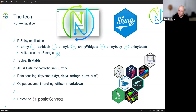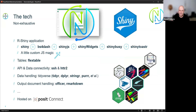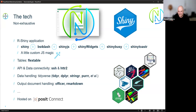The technology we use is almost all vanilla R. It's a Shiny application extended with packages like BS4 Dash, ShinyJS, Shiny Busy, and ShinyWidgets to improve the user experience, along with some custom JavaScript. Tables are rendered using FlexTable. We do API and data connectivity with SSH and HTTRr2, make use of the full tidyverse stack, and handle document output — putting generated content into a Word template using the officer package. The application is hosted on Posit Connect.